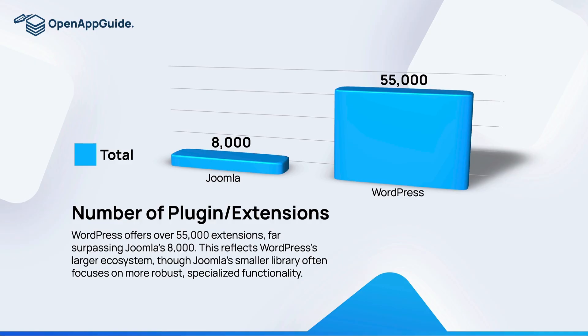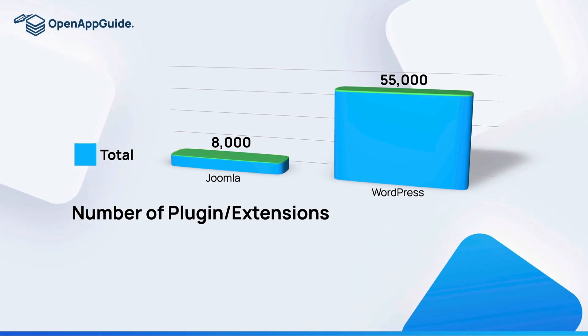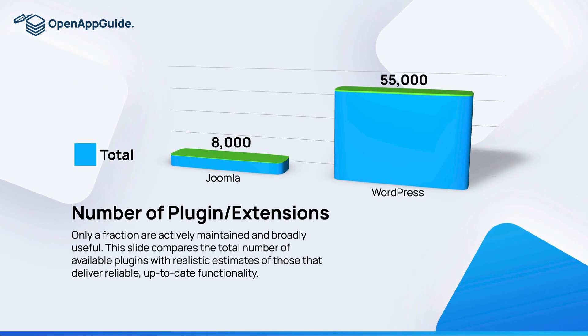Now those numbers might seem huge, but the reality is that there's only a small fraction of the total extensions and plugins that are actually maintained and useful. It's estimated that Joomla's usable extensions are in the lower hundreds, while WordPress's useful and maintained plugins are in the high hundreds.